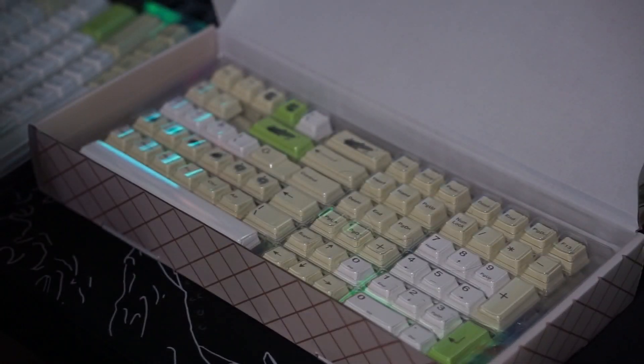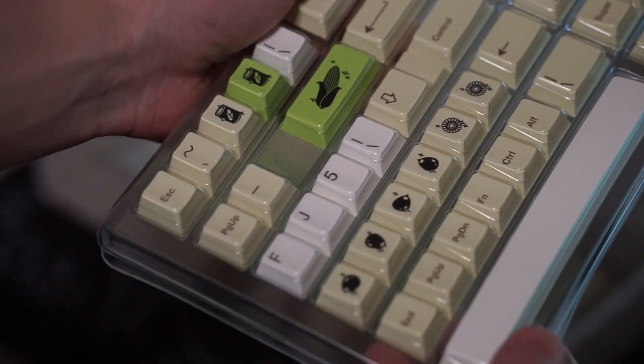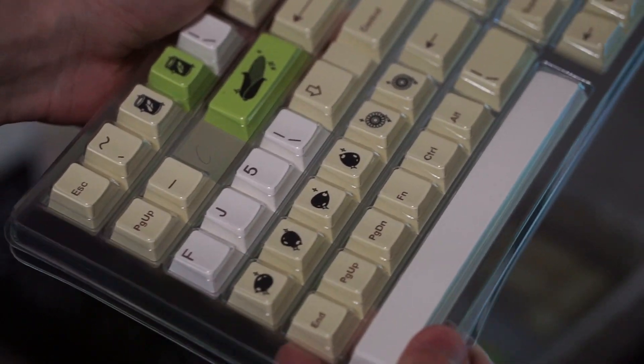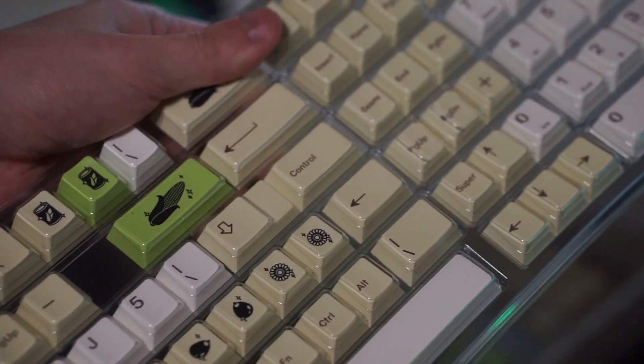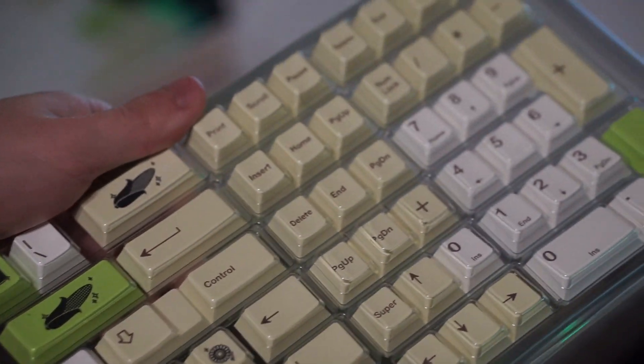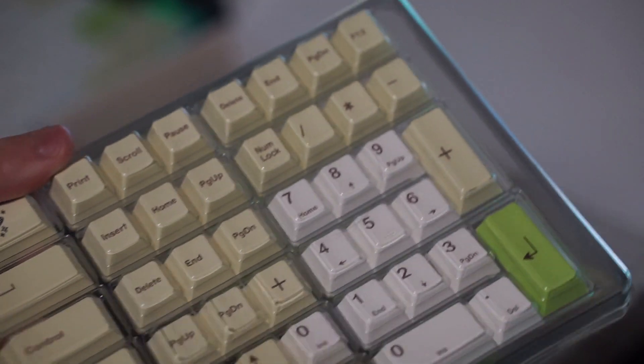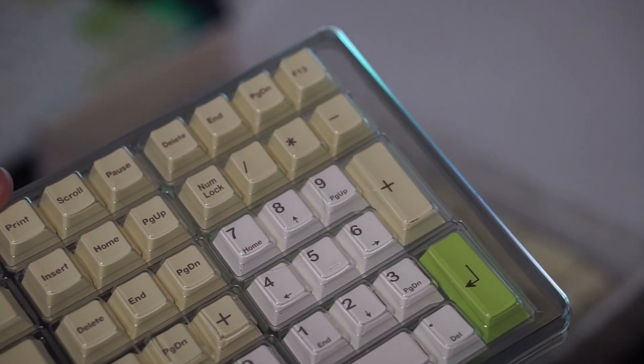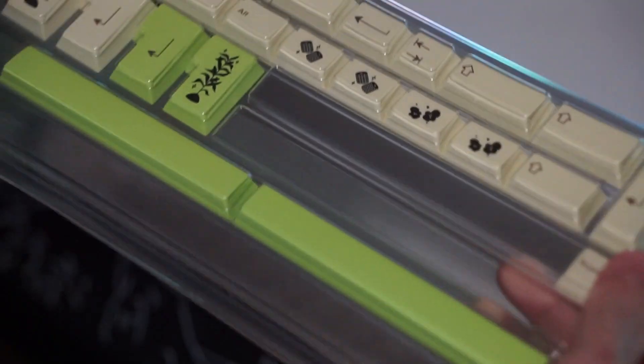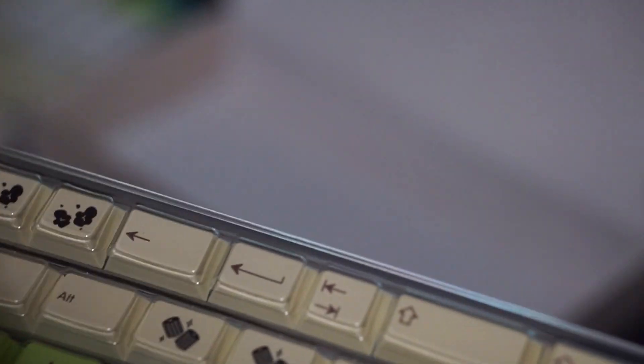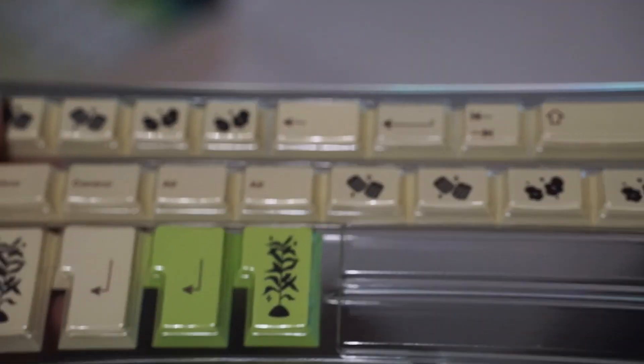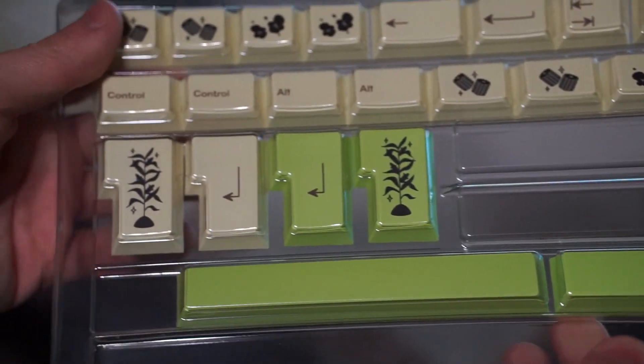Now when it comes to the green accent keys I do wish they had more of those. So the only green accent keys we get are like the enter keys, the space bar, and the ISO enter key, and the escape key as well.